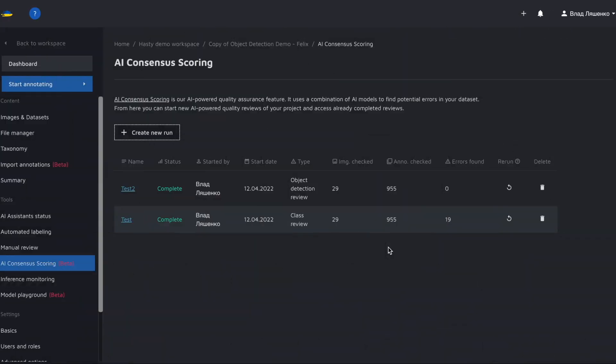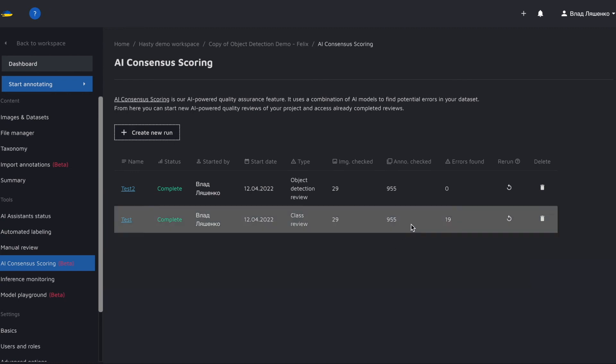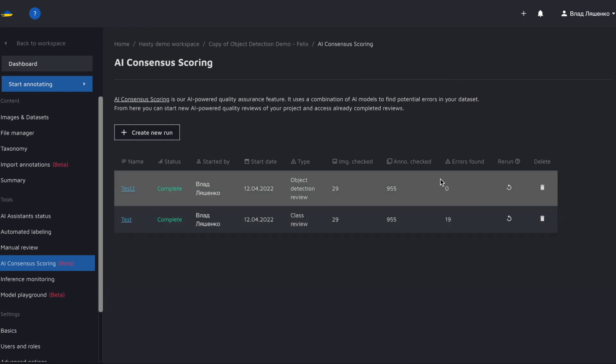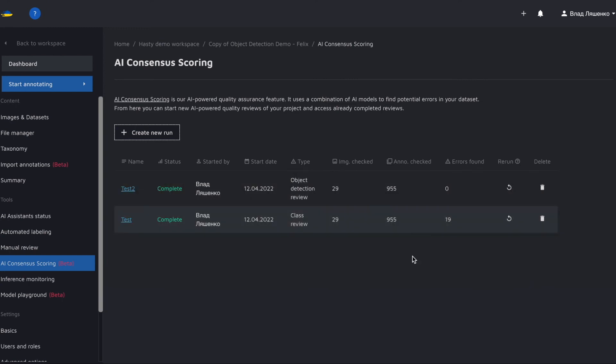Okay so the AI CS runs are complete which is great. It took them about 10 to 15 minutes to run which is very fast. Still it's important to highlight that more data mean longer runs. As you can see the object detection run didn't find any errors which means we are good in terms of object detection.